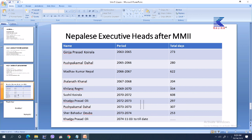Nepalese executive heads after Mass Movement 2: Nepal faced Mass Movement 2 in 2062 B.S., following the first mass movement in 2046 B.S. The prime ministers from that period are: Girija Prasad Koirala (63–65), Puspa Kamal Dahal, Madhava Kumar Nepal, Jalanath Khanal, Khil Raj Regmi, Sushil Koirala, Khadga Prasad Oli, Puspa Kamal Dahal again, Sher Bahadur Deuba, and Khadga Prasad Oli — each listed with the period and number of days they served.